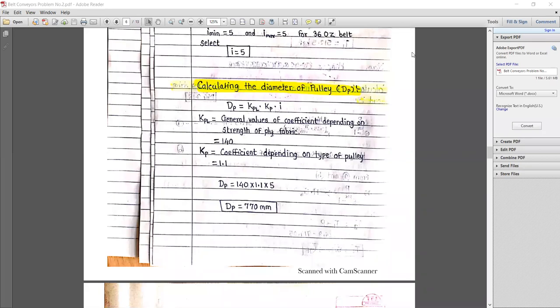Hello everyone, welcome to the DMS lecture. In the previous lecture we covered the design calculation of belt resistance, belt width, resistance of belt in upper and lower run, maximum and minimum tension, and number of plies. In this lecture we will continue the previous problem and discuss the remaining design.